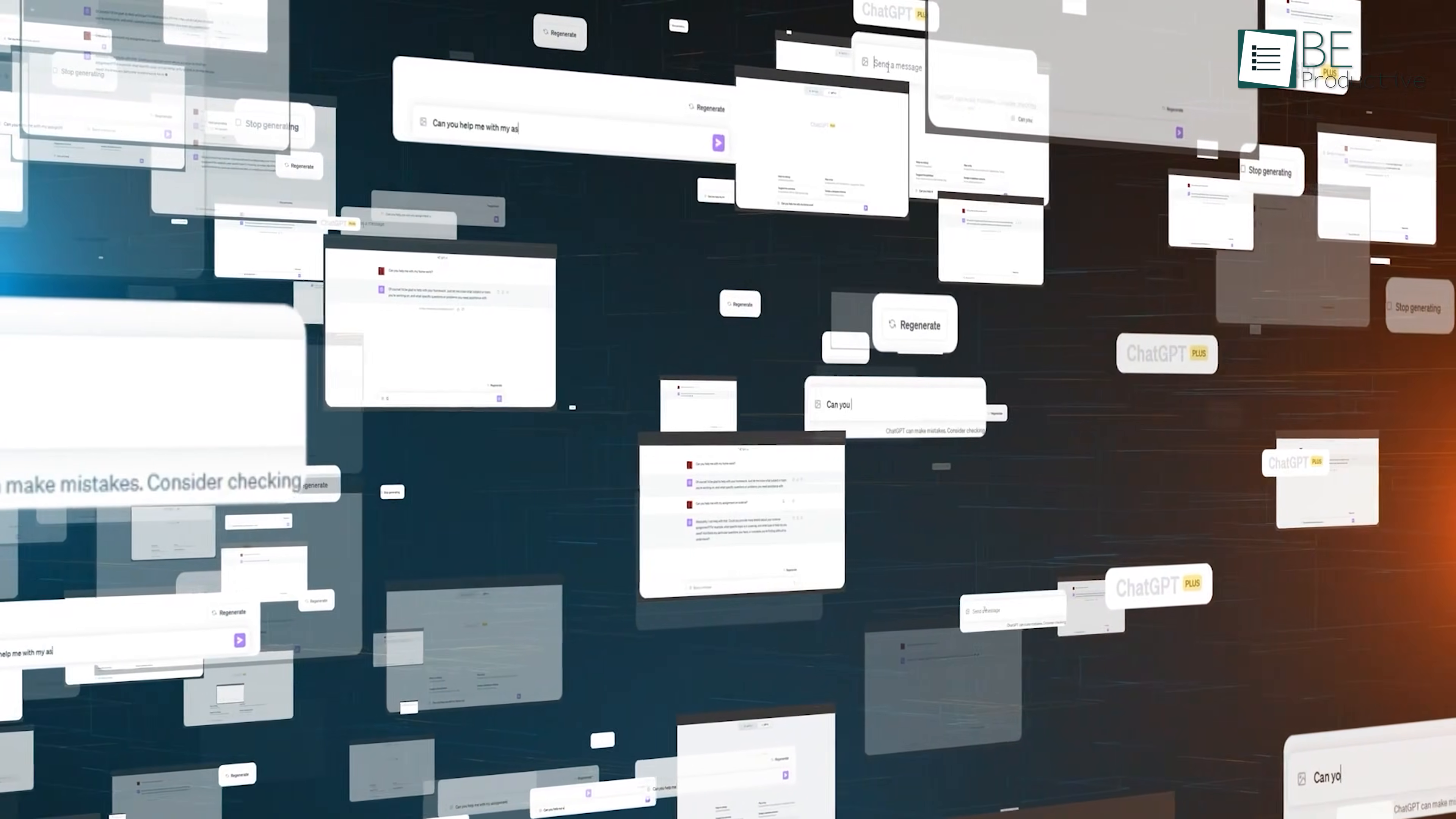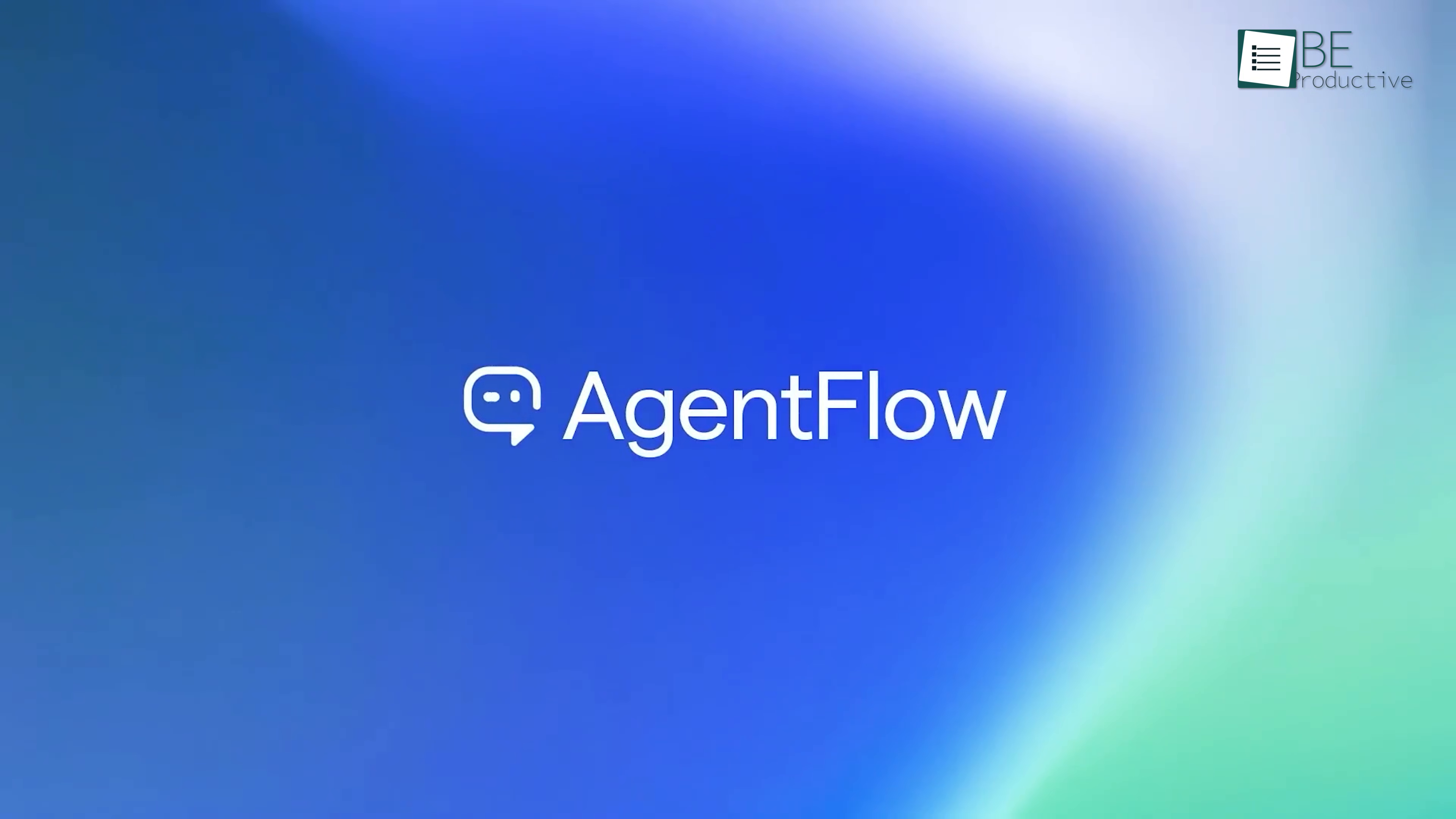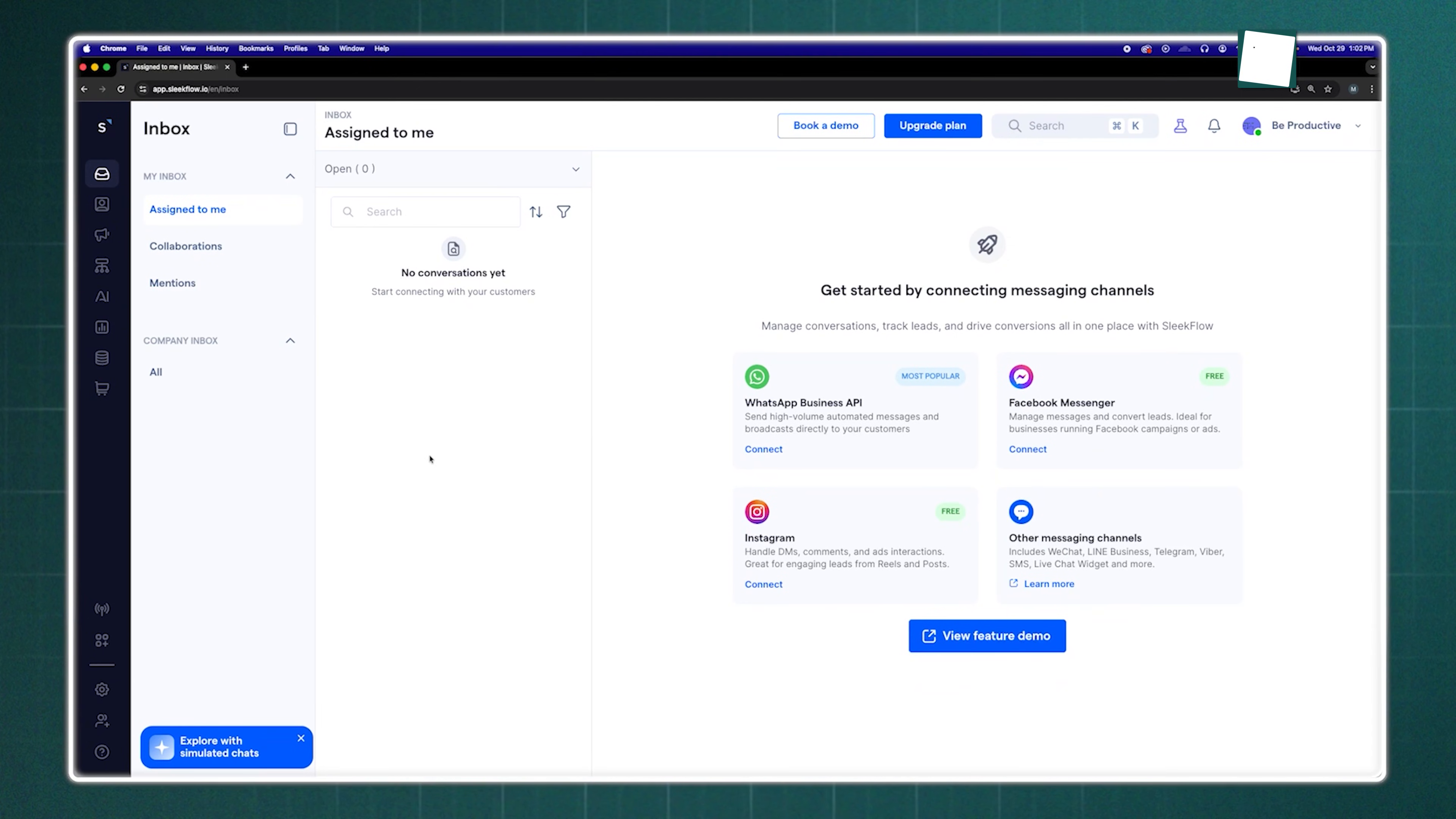That is exactly where platforms like SleekFlow and SalesSmartly come into the picture. They both promise to calm that storm and simplify how you talk to your people. But if you're sitting there weighing these two options, how do you know which one is going to suit your journey best?